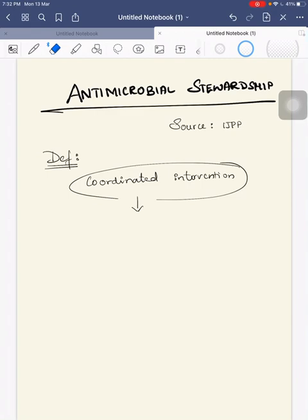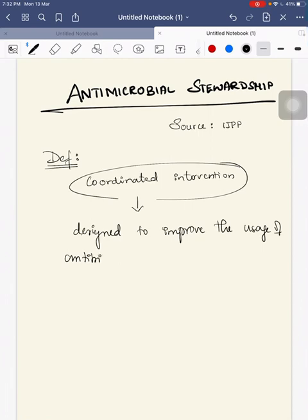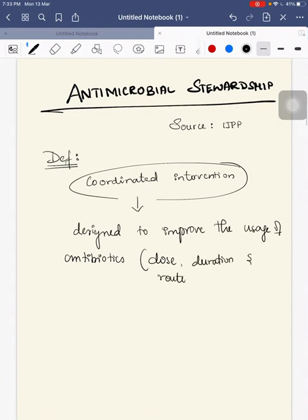Antimicrobial stewardship is defined as a coordinated intervention that is designed to improve the usage of antibiotics, mainly through their dosing, duration of therapy, and route of administration.